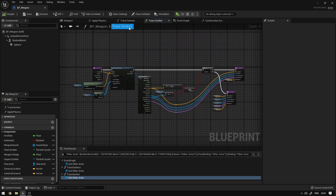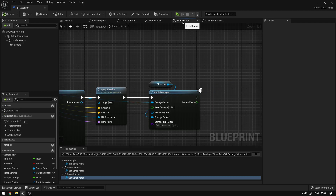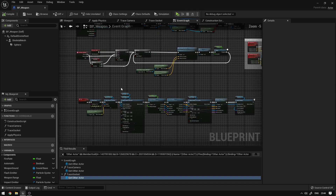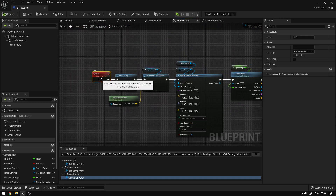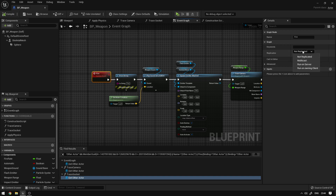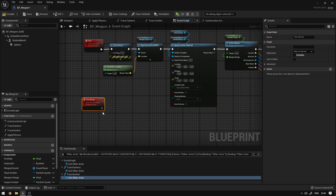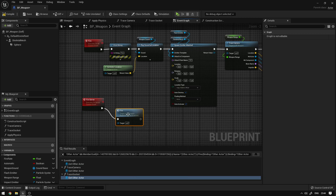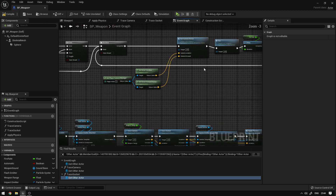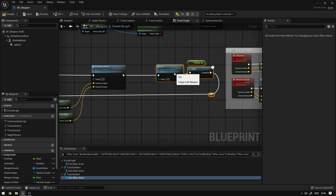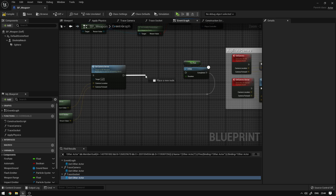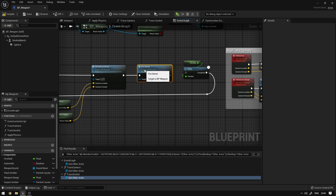The last thing we need to do is replicate the fire event. This fire custom event we have here — we're going to change it to multicast. We're going to add a custom event called 'fire server', change it to run on server, and here we just call the fire event. Now when we fire, we need to make sure we're calling the server event and not the client event, so we say 'fire server'. This should basically replicate our fire.